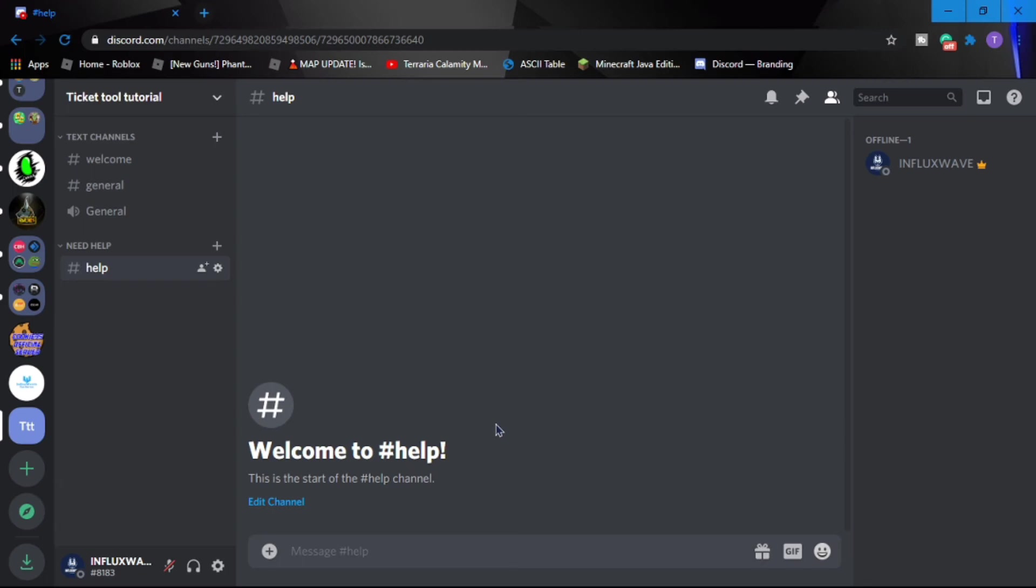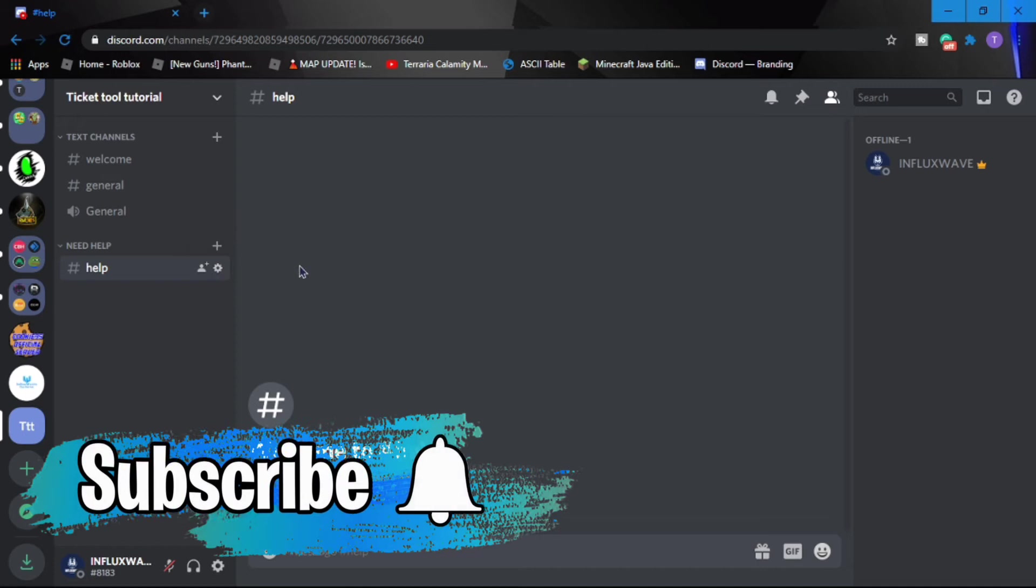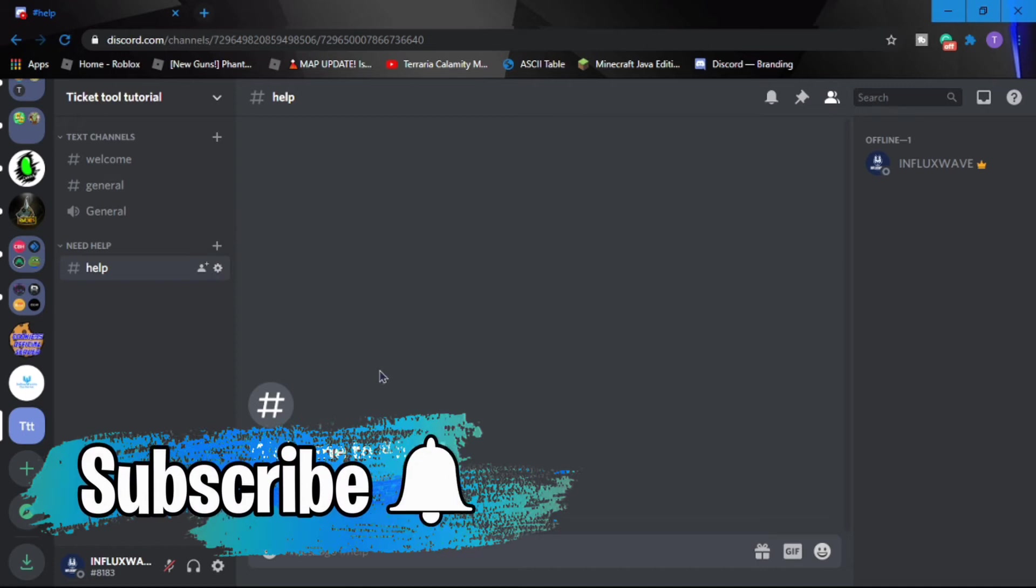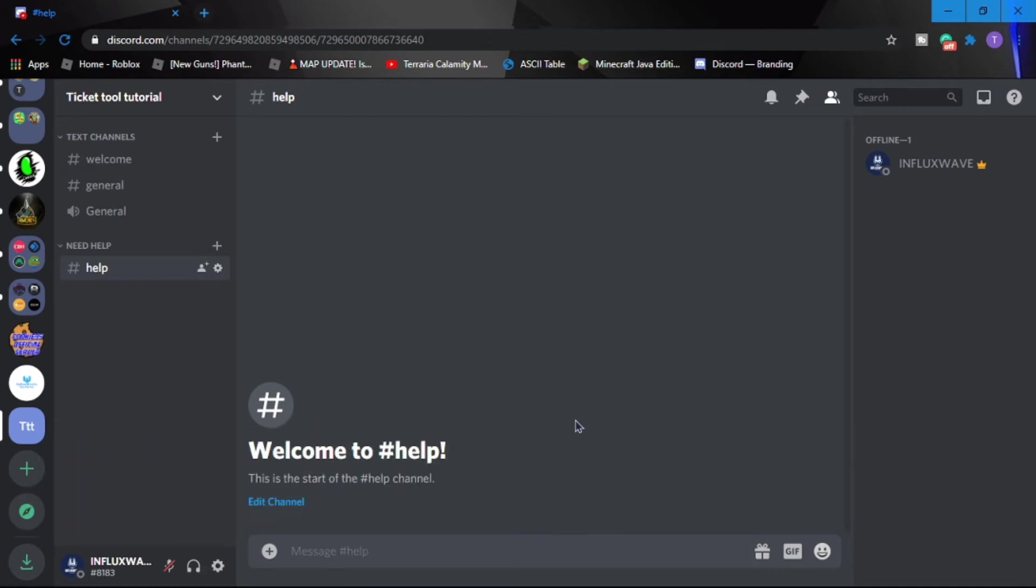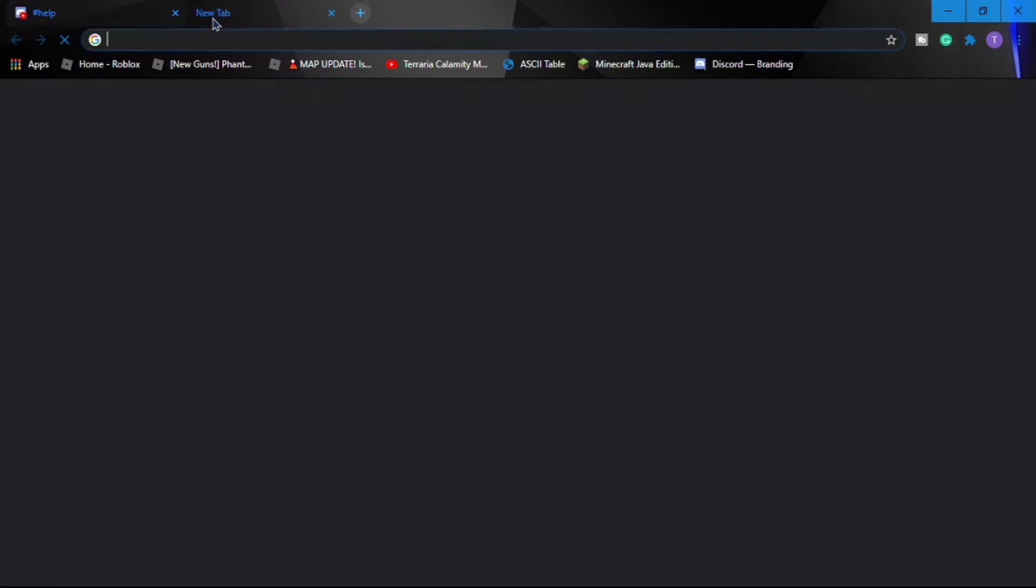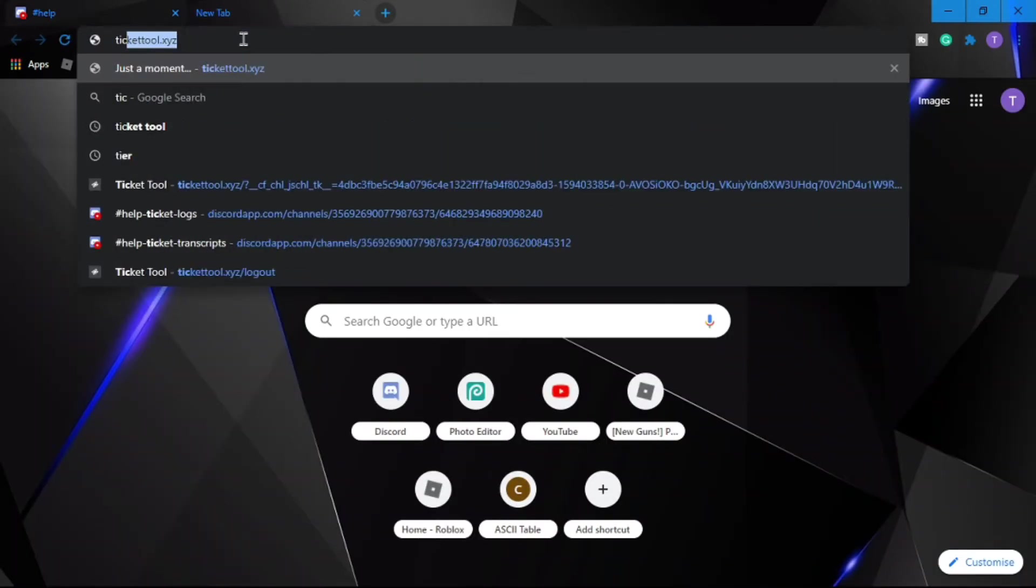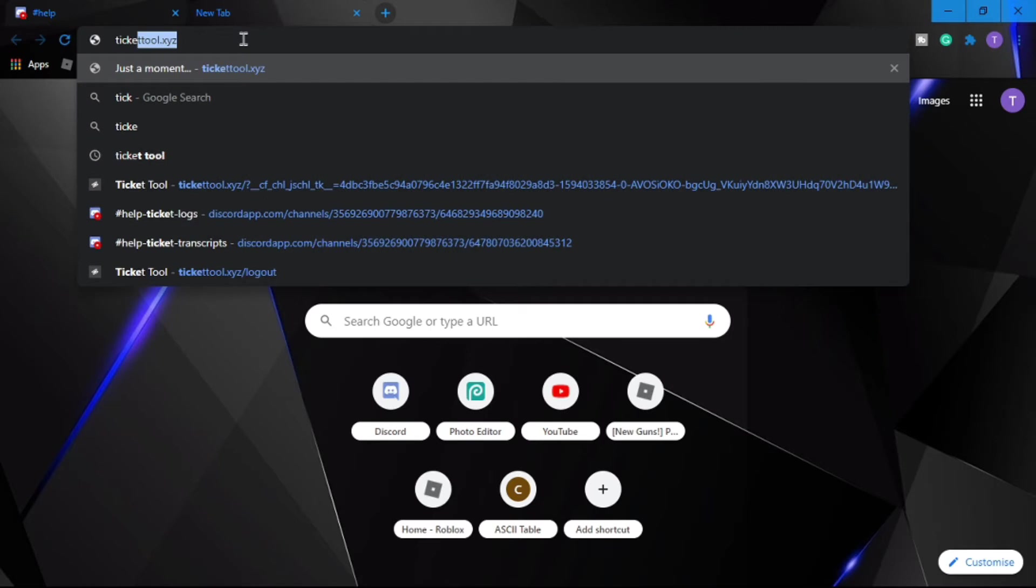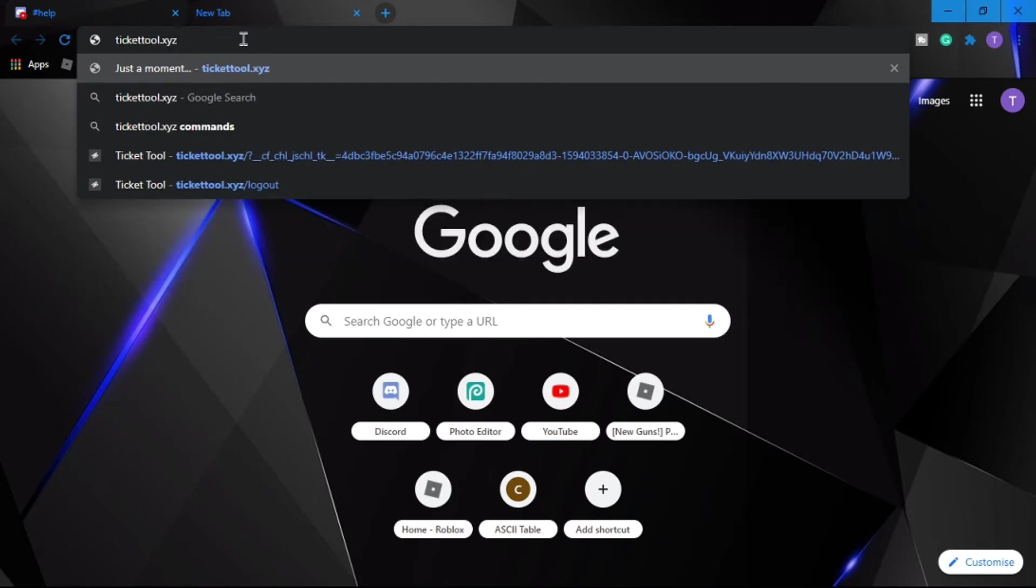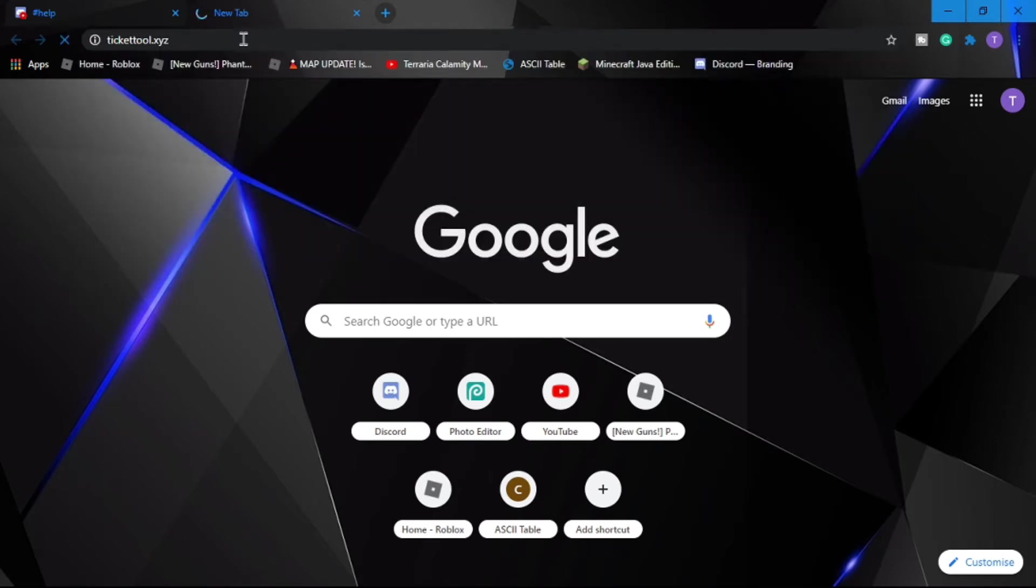In this video I'll be showing you guys how to invite and configure Ticker Tool bot to your Discord server. So the first thing you got to do is invite Ticker Tool bot to your Discord server. I'll post a link in the description you guys can use that, or just type tickertool.xyz and it will take you straight to the dashboard.